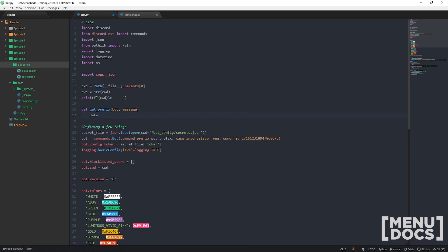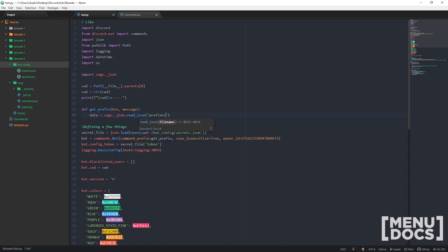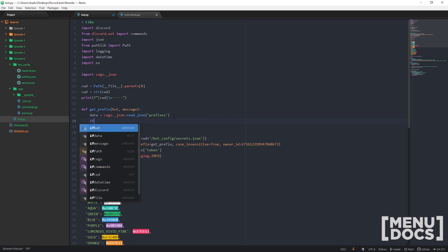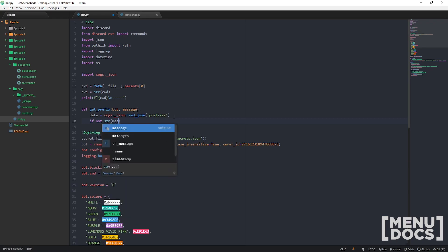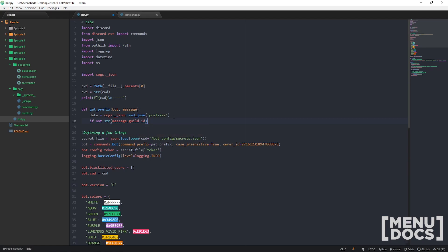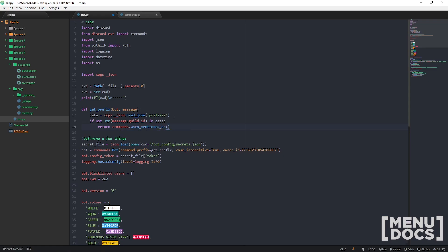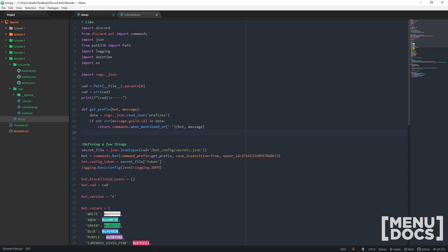The way it's going to work is we're going to read our JSON file, and it's going to be called prefixes. So we're just going to make this file under bot/config — new file, prefixes.json — and that just needs to be open curly brackets. Now, if the guild doesn't have a custom prefix already in the data, we're just going to return commands.when_mentioned_or and then a default prefix of hyphen.